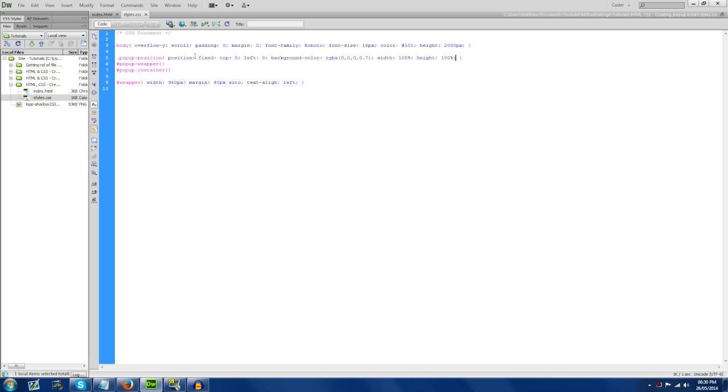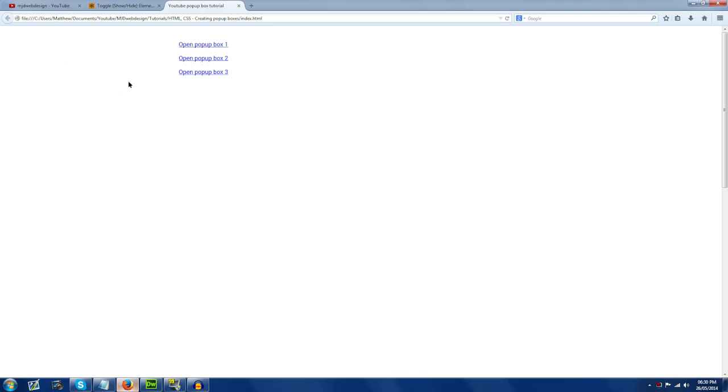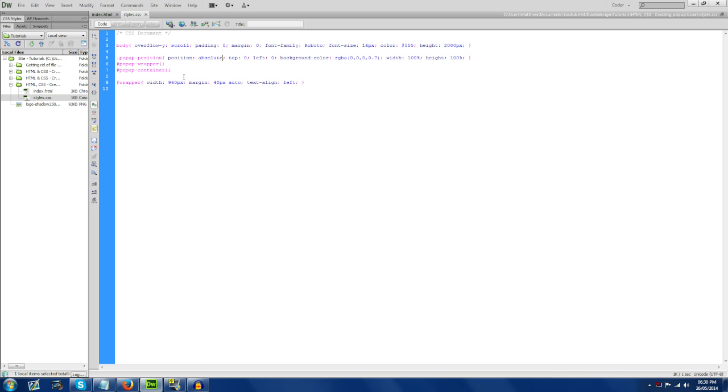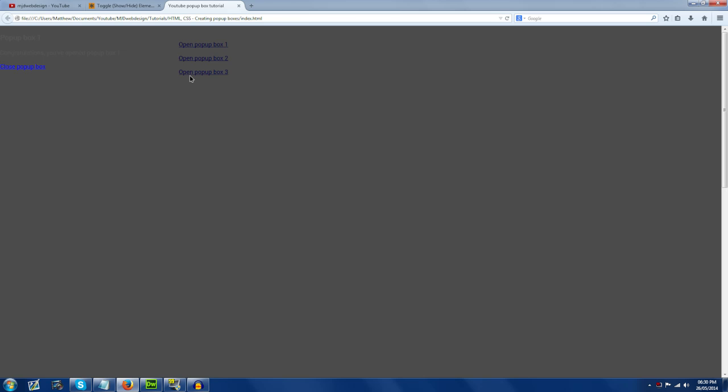Position fixed is going to keep the background positioned. I'm actually going to show you what this does — if I change this to position absolute and refresh the page, you can see it's got an opacity background. Now, I've added a width and height of 2,000 pixels on the body. If I scroll, you'll see that the pop-up box scrolls with it. If I change absolute to fixed, it's going to make sure that when you scroll, it only scrolls behind it and keeps the pop-up box where it is.